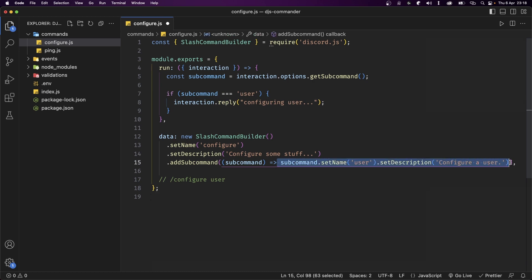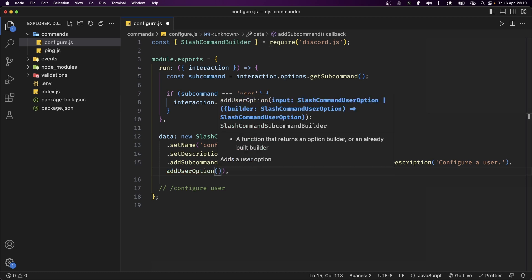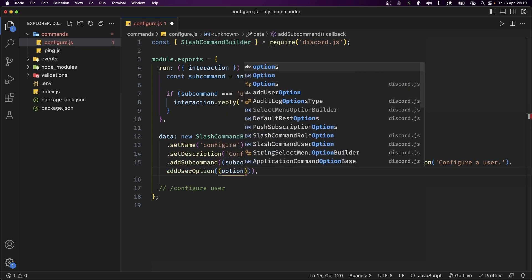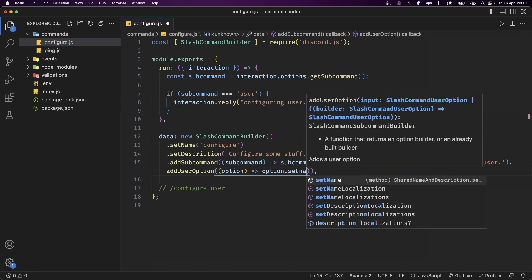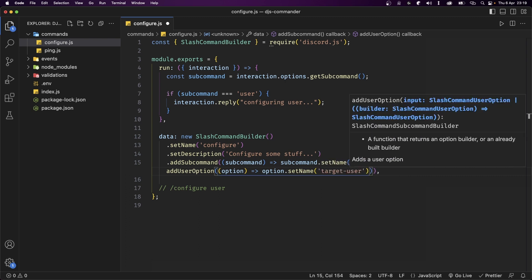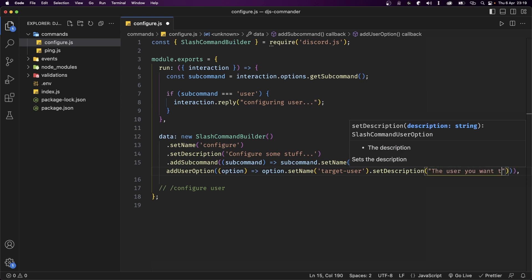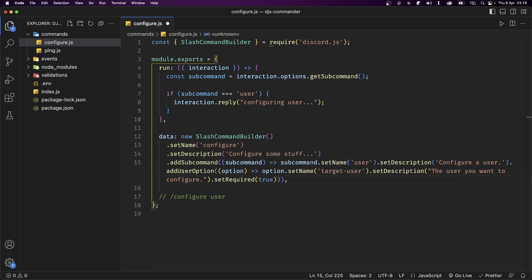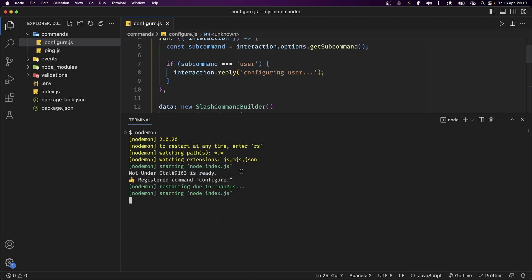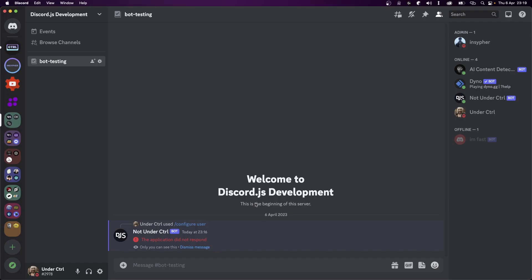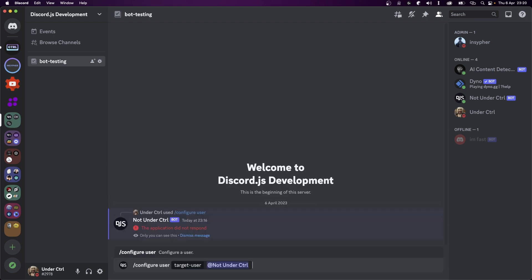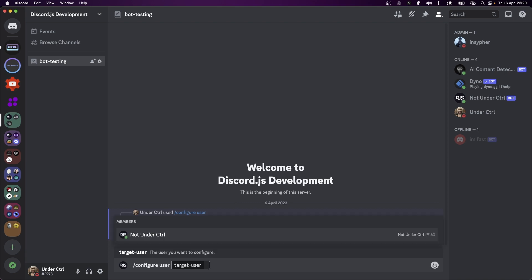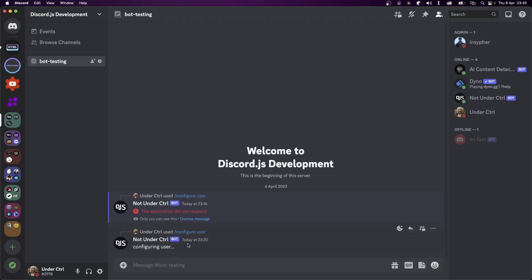Now let's add an option to this subcommand. Right after the setDescription method, we'll chain addUserOption, which gives us access to the option itself. The first method is setName set to 'target user', then setDescription set to 'the user you want to configure', and finally setRequired set to true. To make sure this update is reflected in Discord we need to update the description itself, so let's save the file. The terminal confirms 'command configure was edited'. Back in Discord, there's now an option called target user — running the command gives a reply of 'configuring user' as expected.